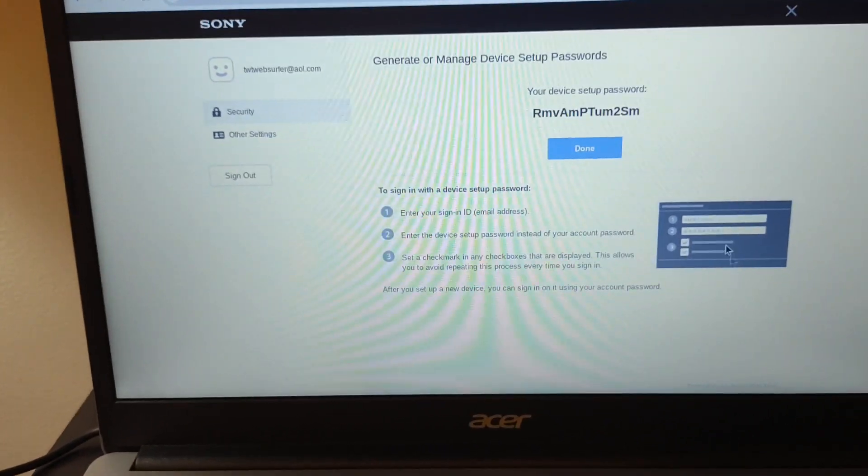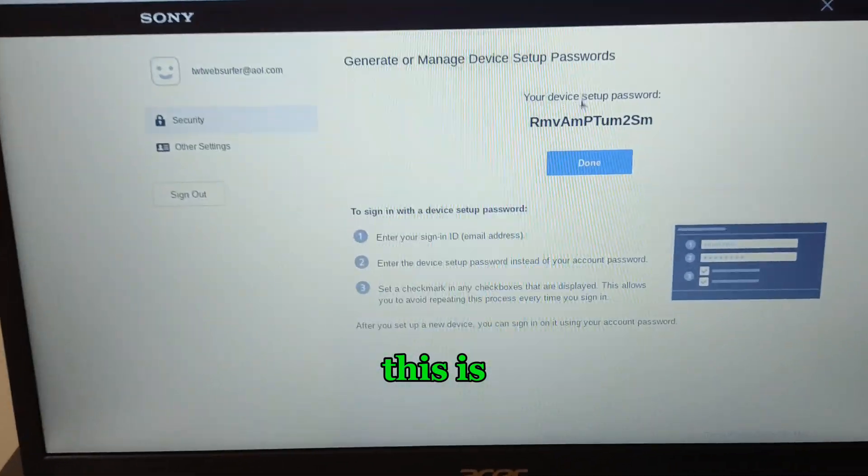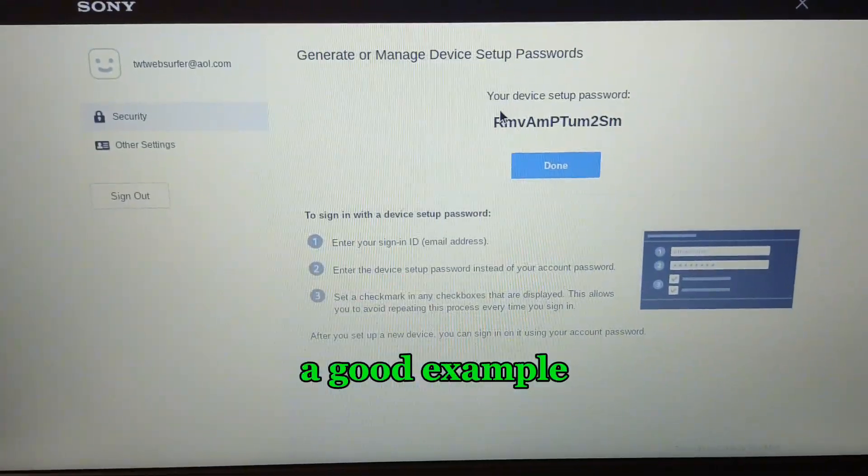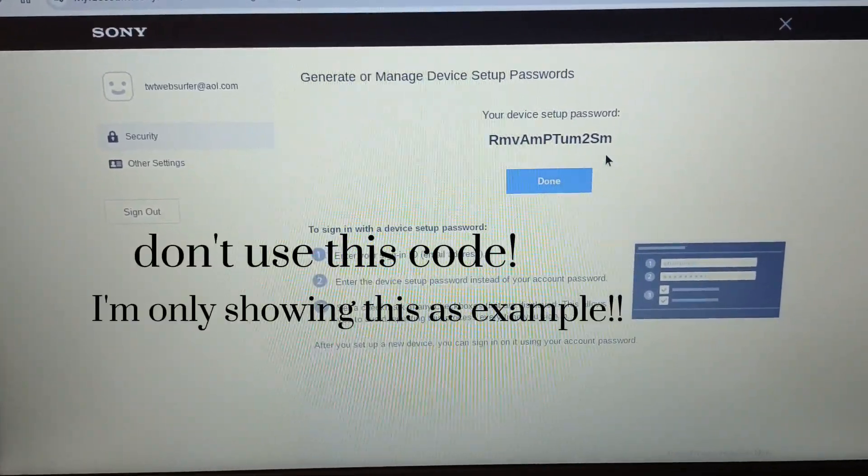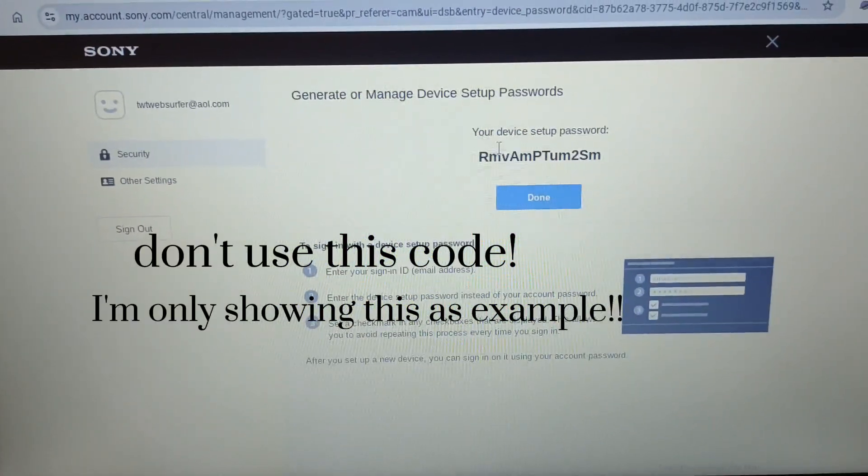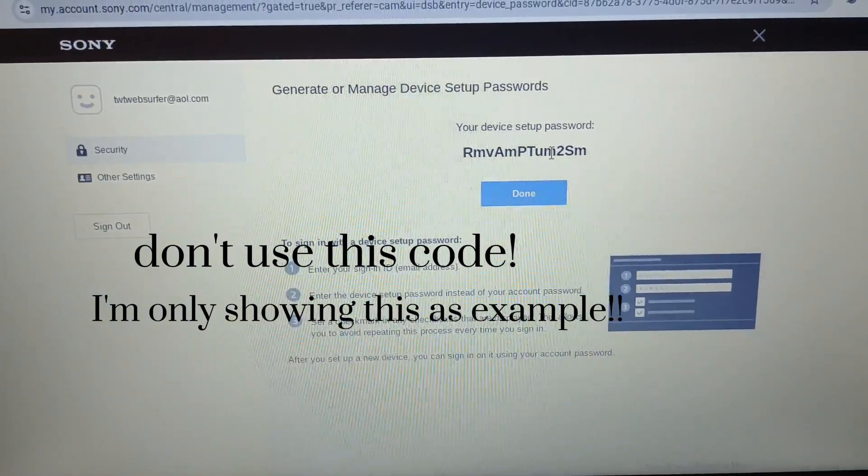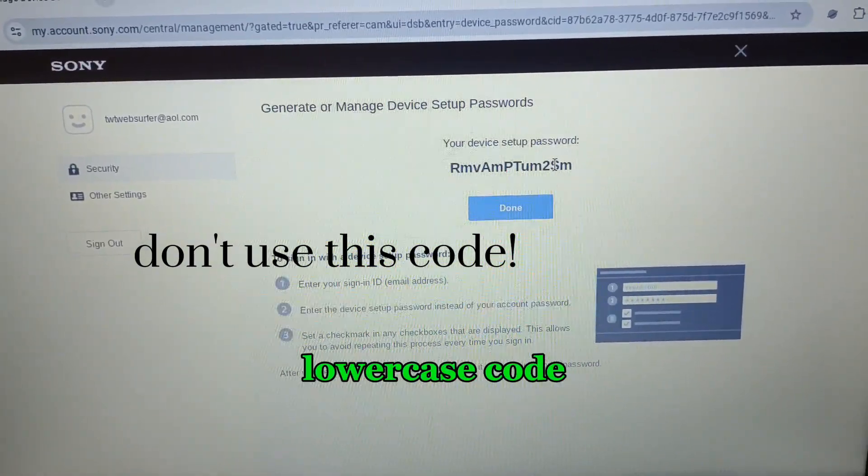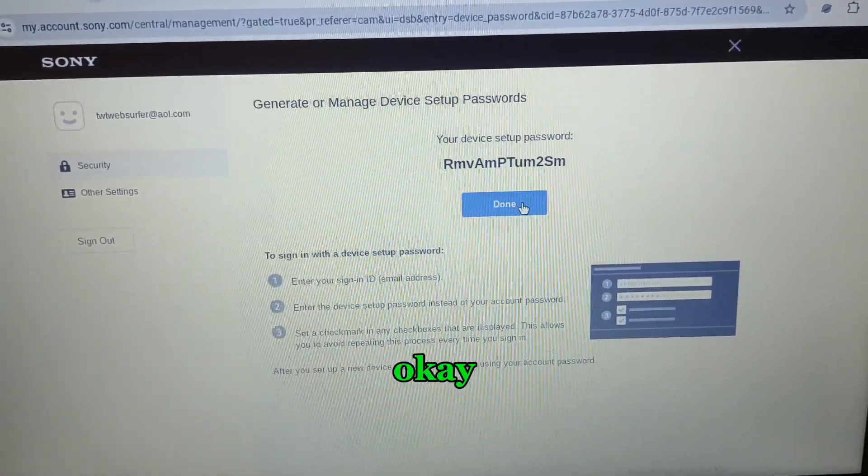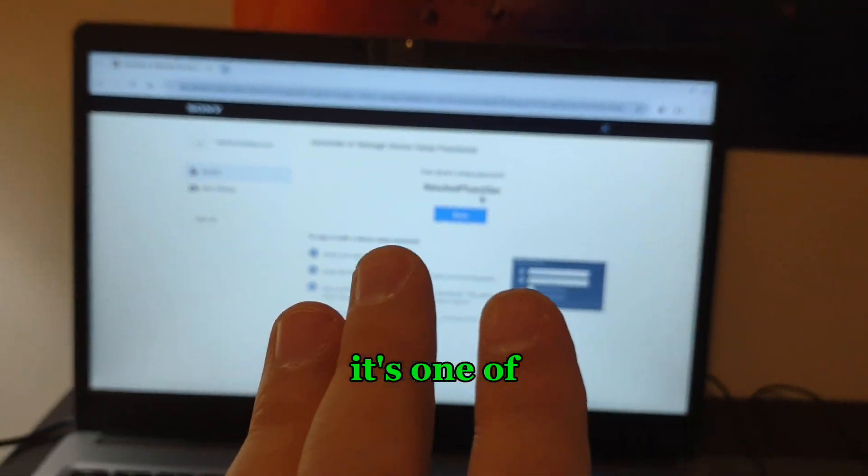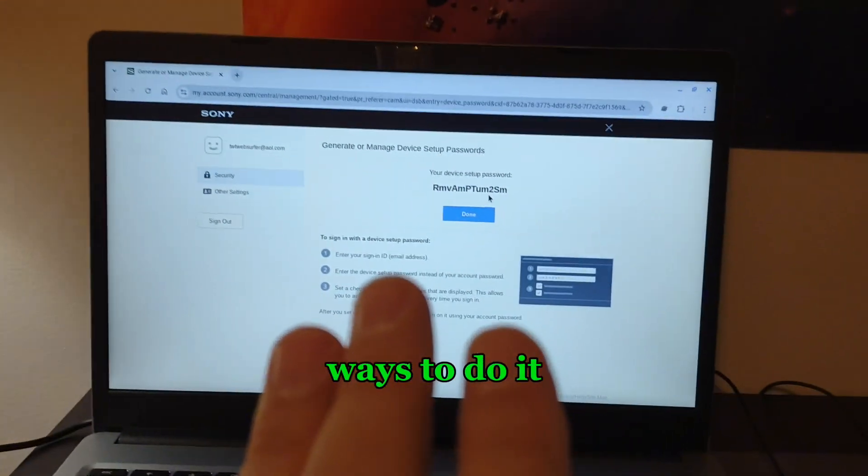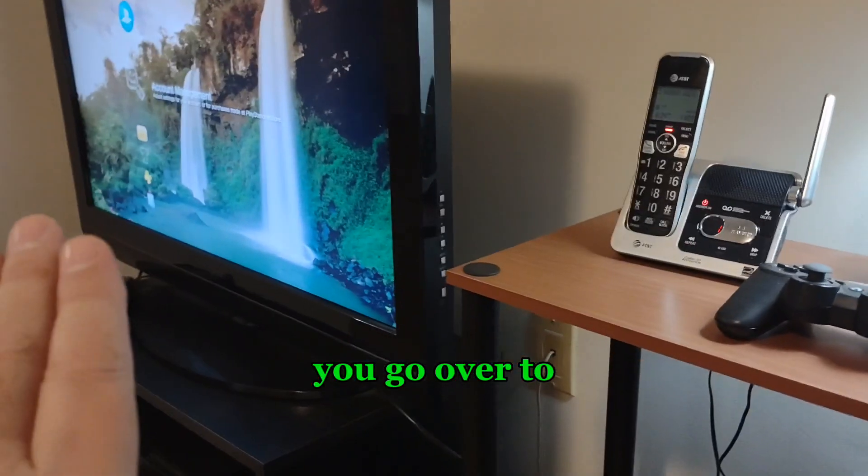And here it says generate new password. You click that. This is a good example of what you'll find here - an alphanumeric uppercase lowercase code. Just leaving it up on the screen is one of the easiest ways to do it.